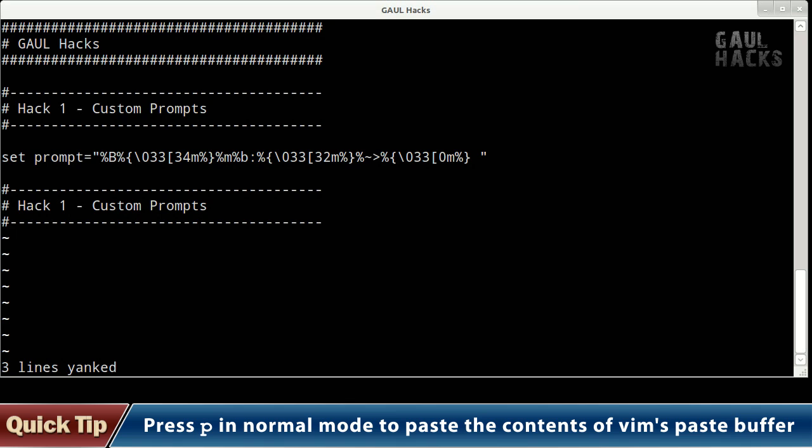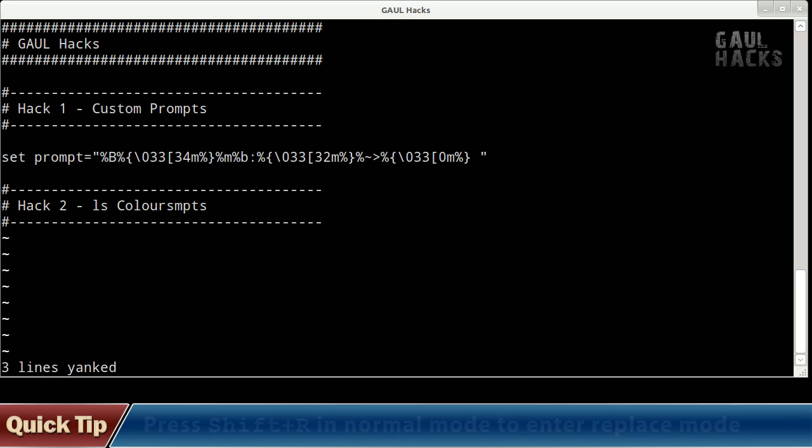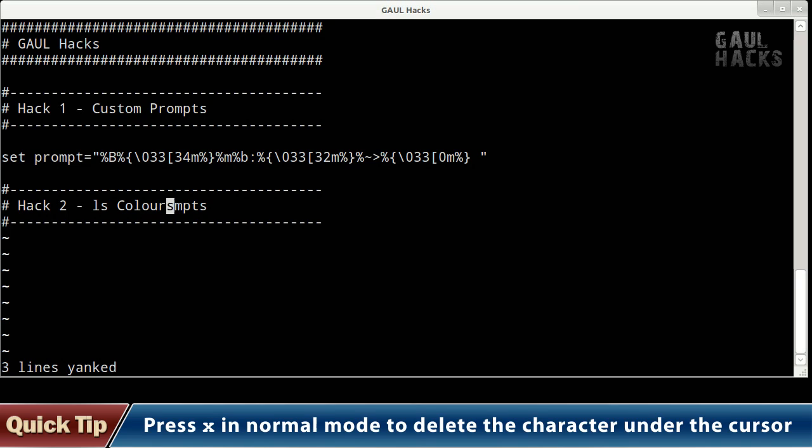Now I want to change the text of the comment so I'm going to move over to this one here and I'm going to press capital R to enter what's called replace mode. Now I can change this to hack2-ls colors and I'm just going to press escape to exit from replace mode back to normal mode and I'll just move my cursor over here and press x a few times to get rid of those other characters.